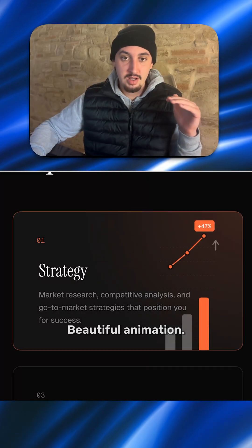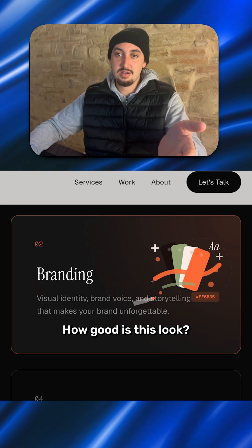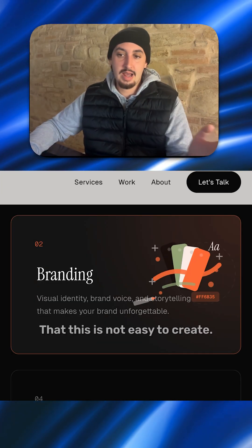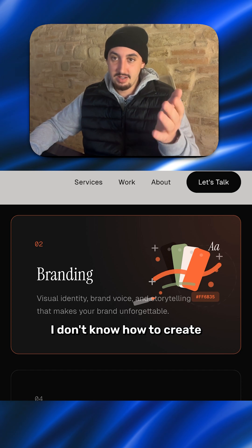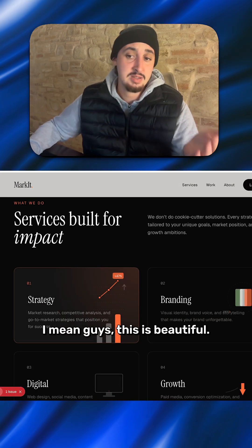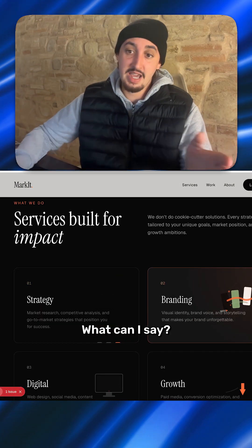Beautiful animation. Super nice. I love it. How good does this look? This is not easy to create. I don't know how to create this personally without AI. I mean, guys, this is beautiful. What can I say?